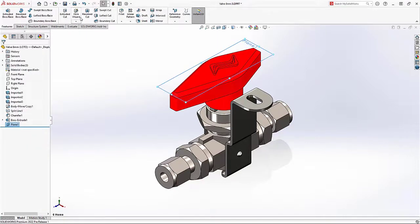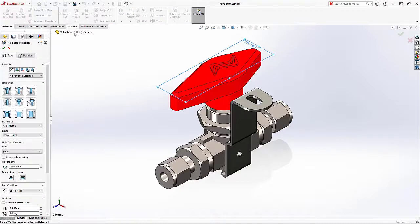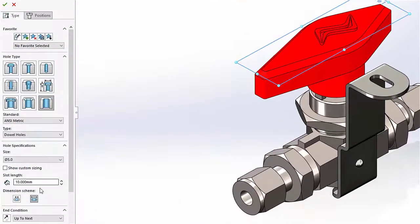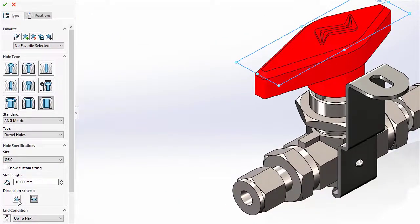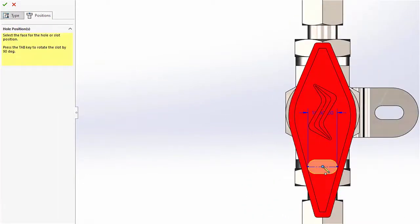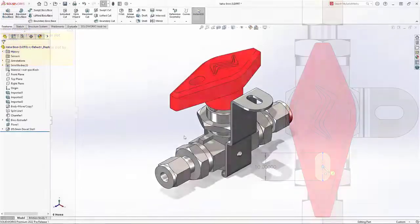This handle needs a slot for the lock. Now in 2022, hole wizard slot length can be defined by arc tangents or centers, and when positioning the slot, the tab key toggles between the vertical and horizontal orientation.